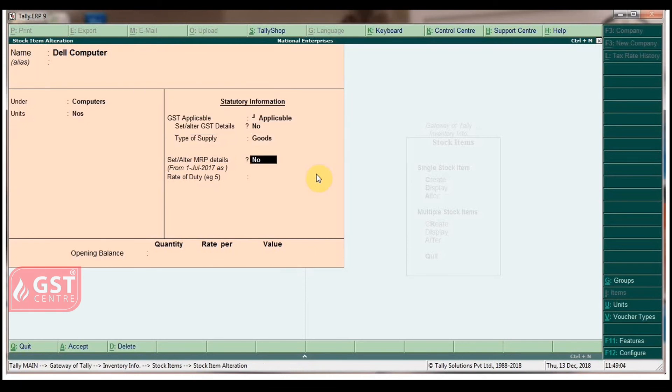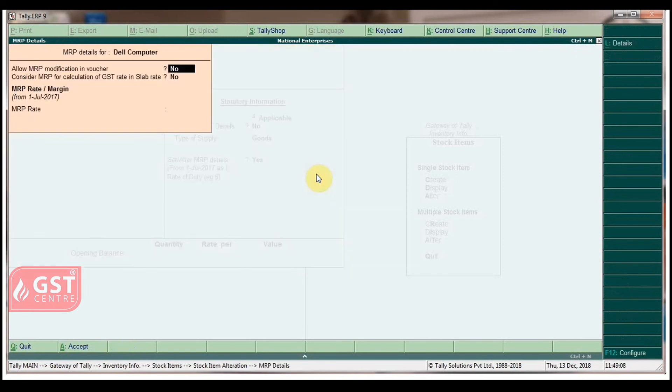Enable the option Set or Alter MRP Details to S. In MRP Details Screen, allow MRP modification in vouchers to S, skip the field, and type the MRP rate as 26200.